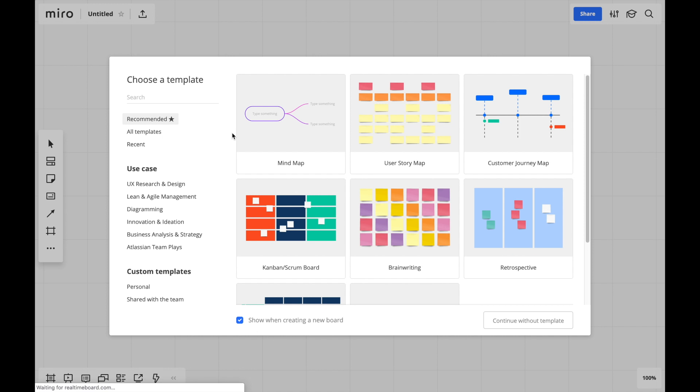We'll create something new from scratch. When you start a new board, you can choose from one of our pre-built templates or continue without one.